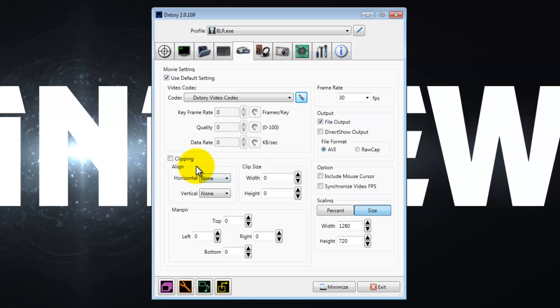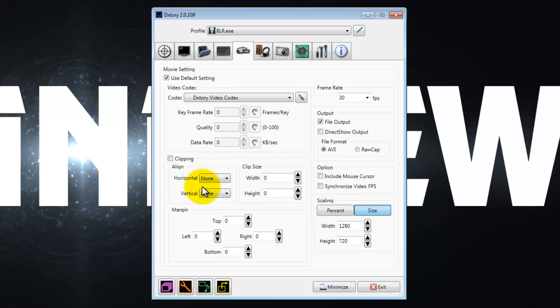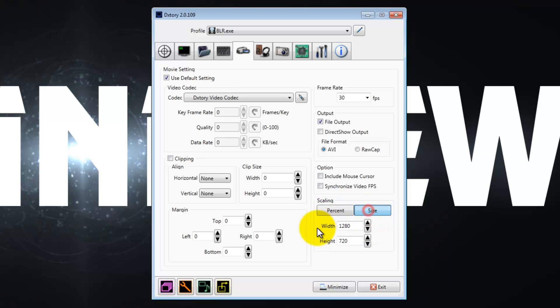Limit your frame rate to 30. Make the output file, don't click direct show output, so make a file output. Then change the file format if it's on raw cap to AVI. What's next? Under scaling, change it from percent to size, and then make your width 1280 and your height 720. So under size, width 1280, height 720.